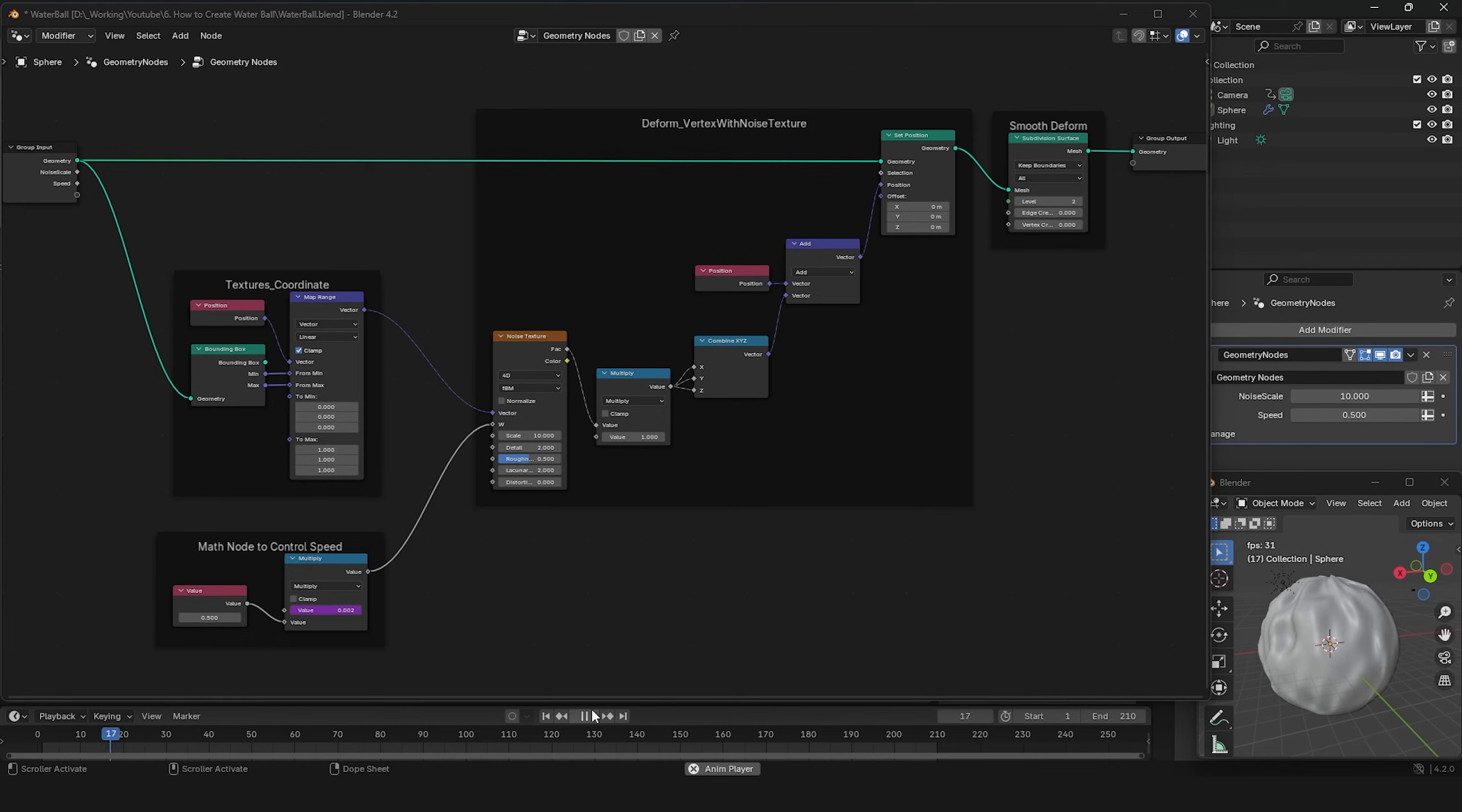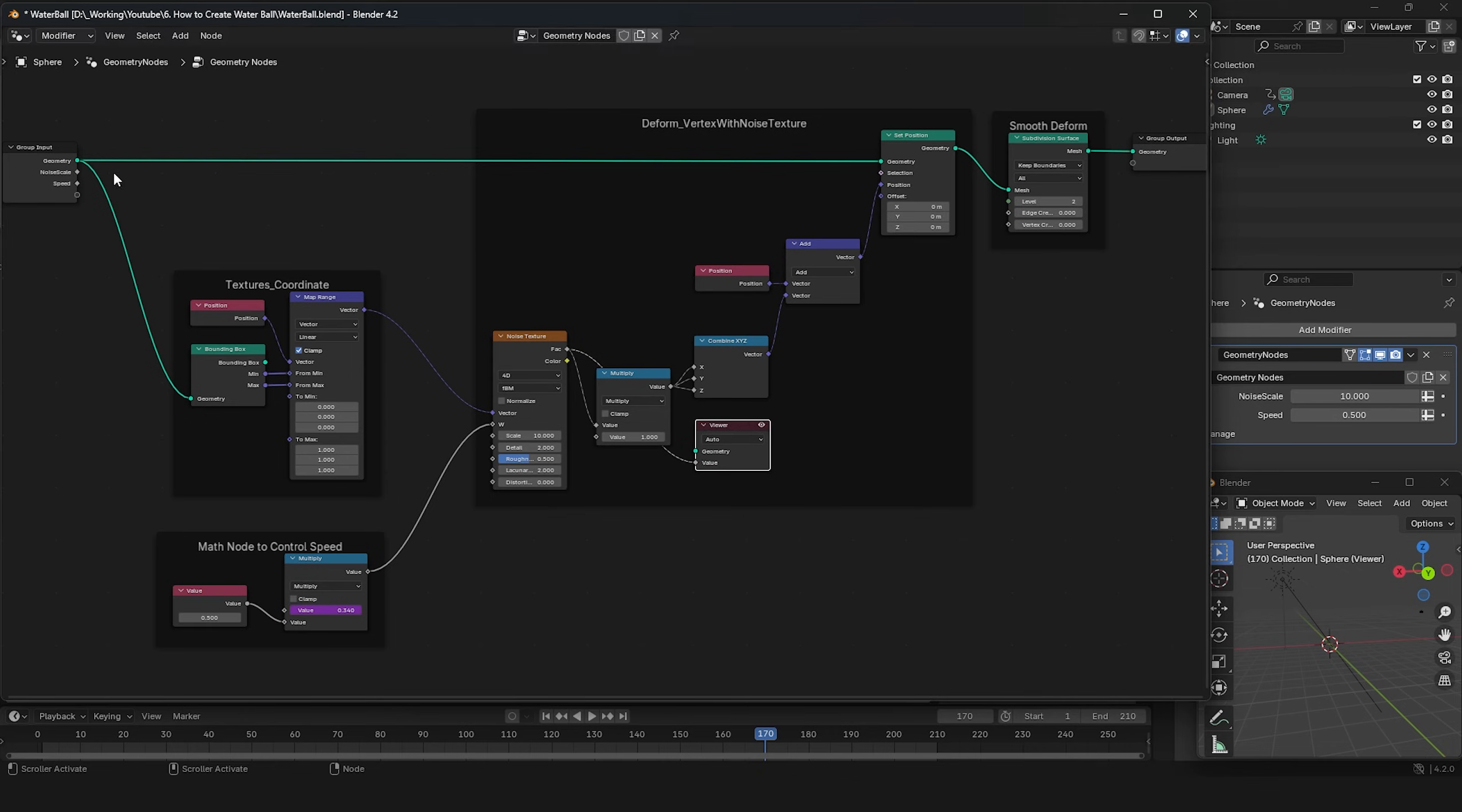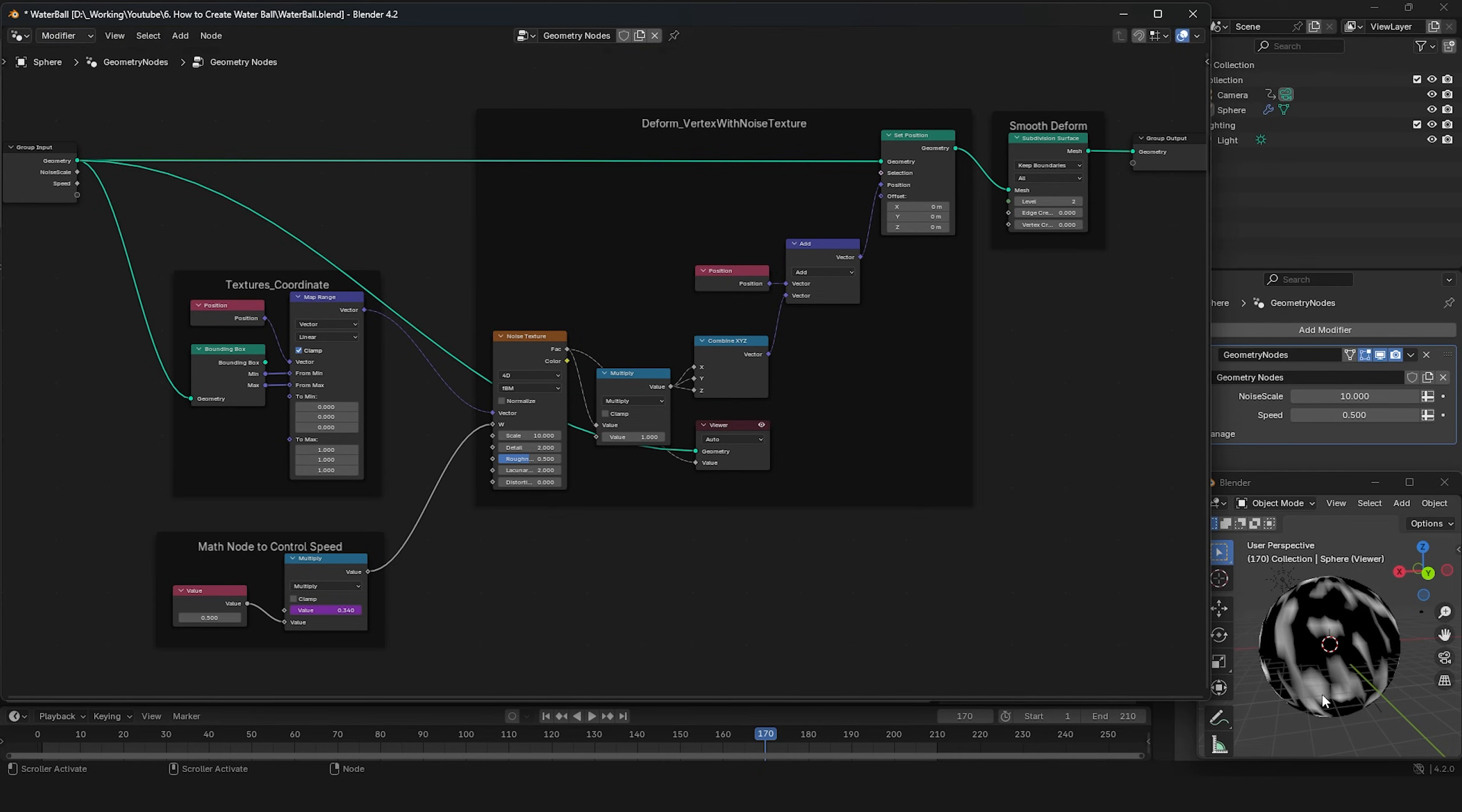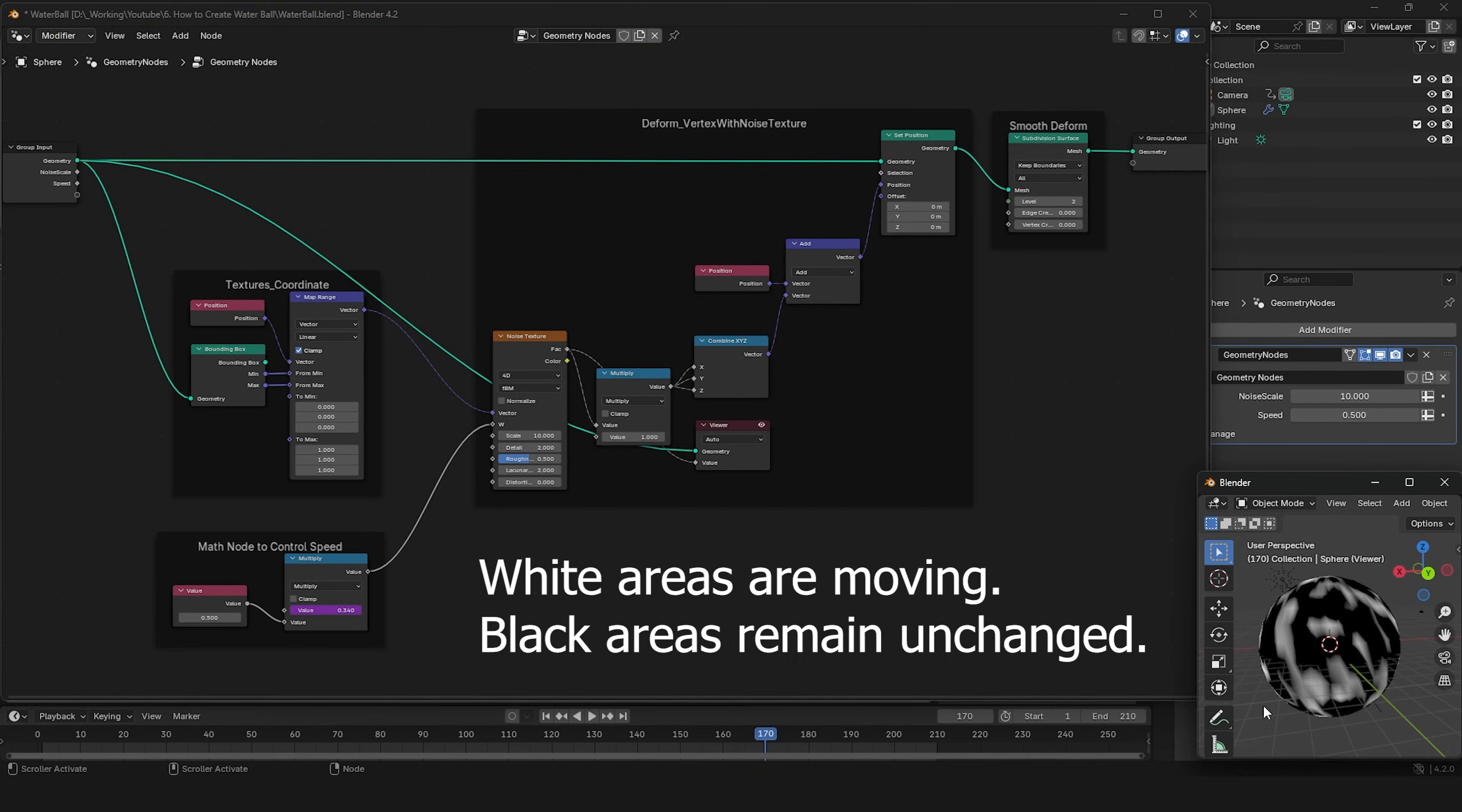To move the vertices on the sphere, I use the Set Position node. As you can see, the noise texture creates noise areas of white and black on the sphere. The white areas are affected by the displacement, while the black areas remain unchanged.